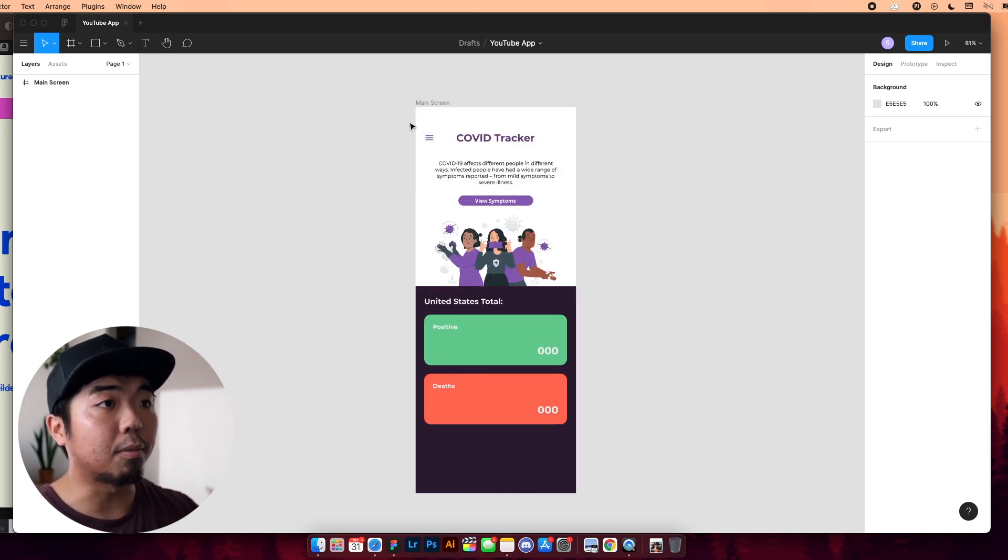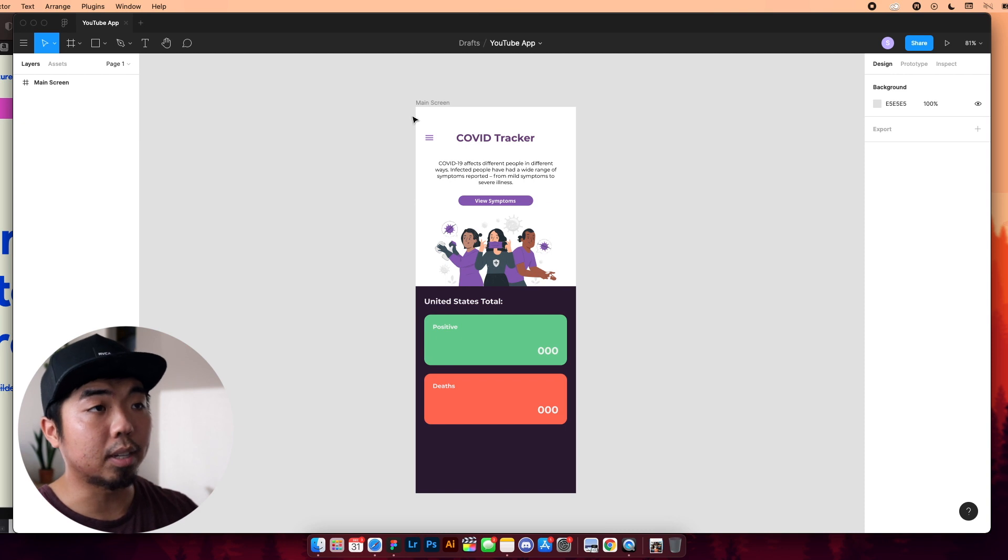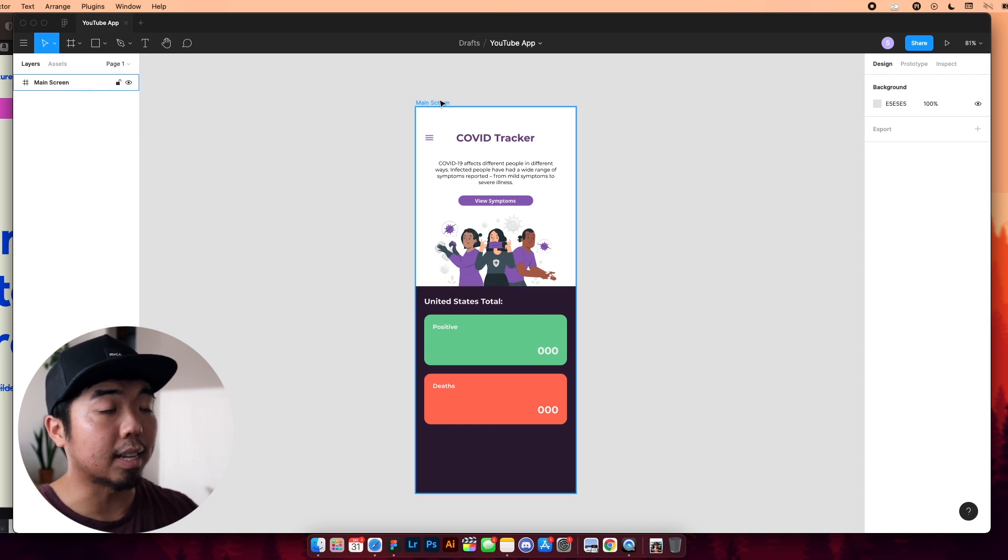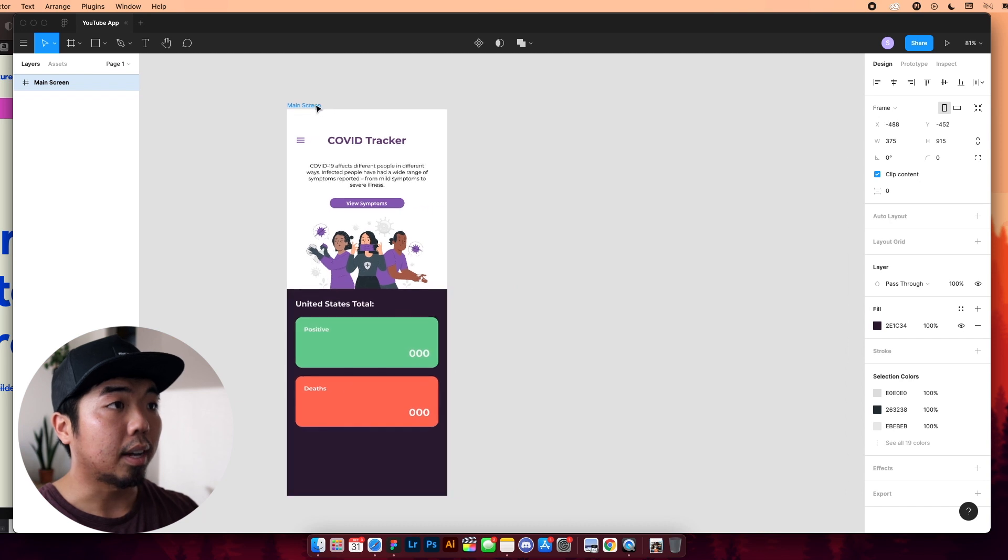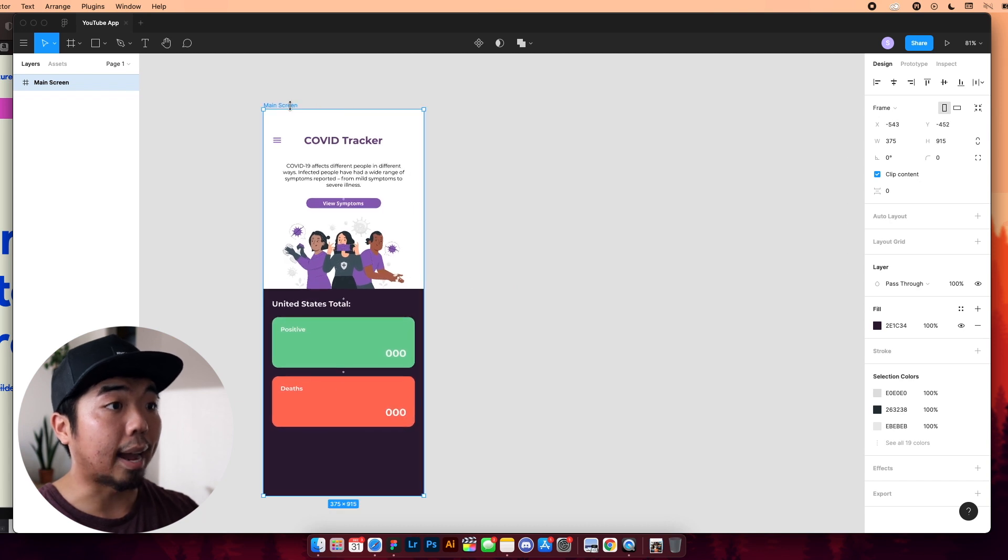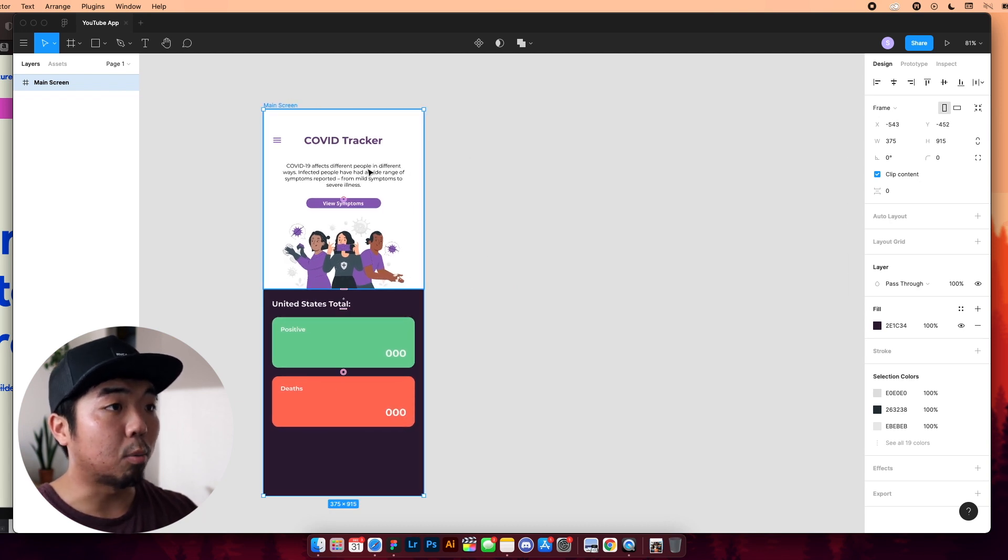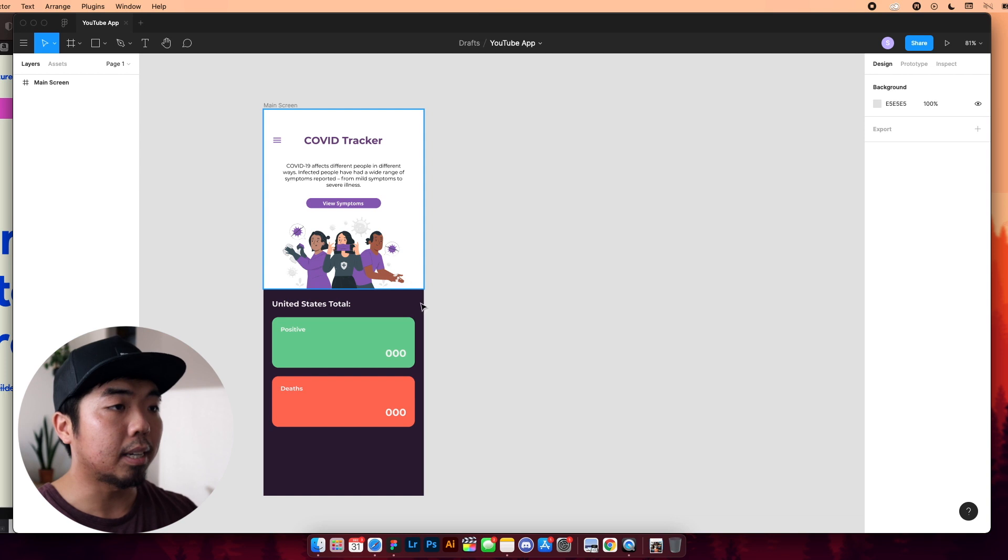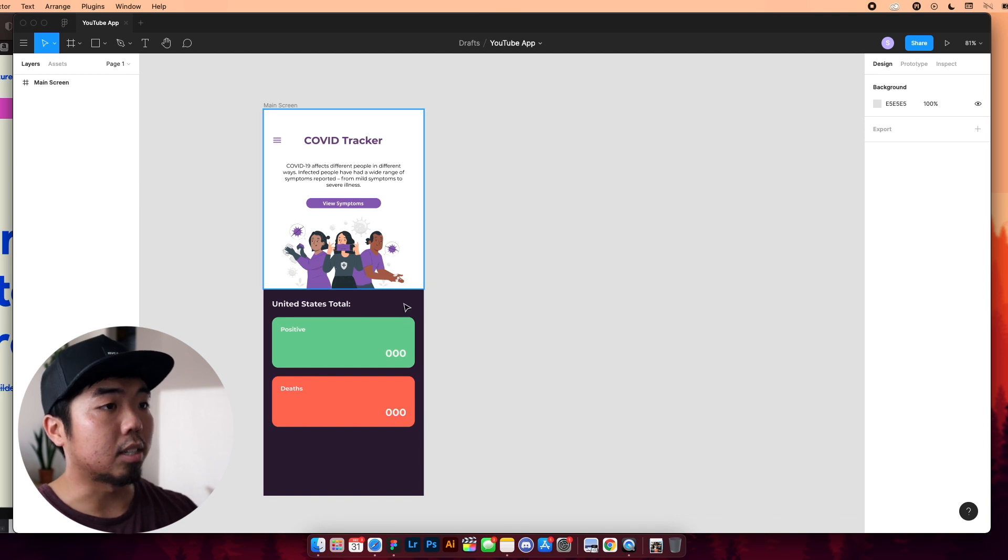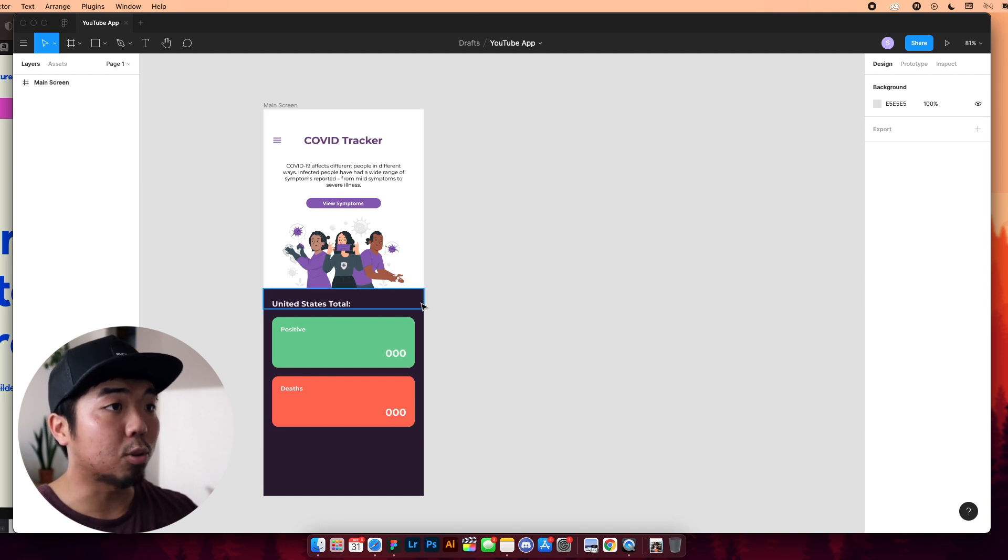The first thing we're going to want to do is look at Figma first. So I'm going to enlarge my Figma file just a bit here. So we're going to be designing in Figma first. And how Bravo works is we're going to take a Figma design and convert that into a working app. So I have one of my screens of my app here. This is going to be a COVID tracker app.